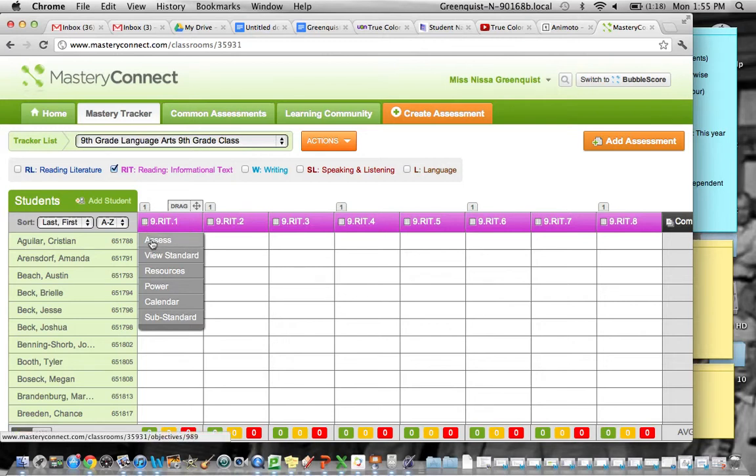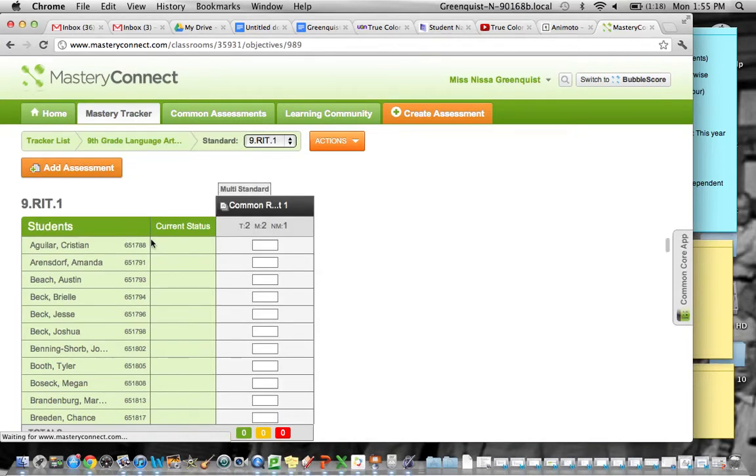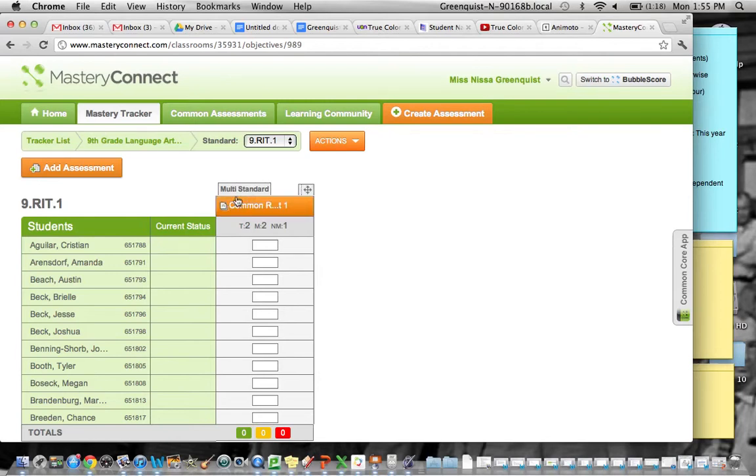You're going to go down to hit Assess. Here it shows me that I have a multi-standard assessment that it's attached to. I'm going to click on that common reading test.